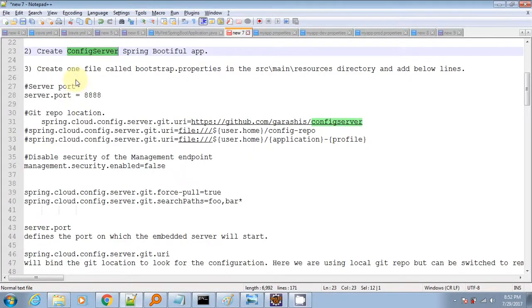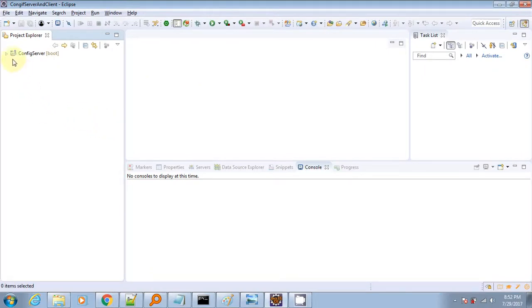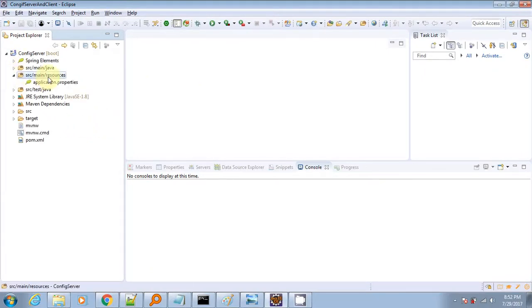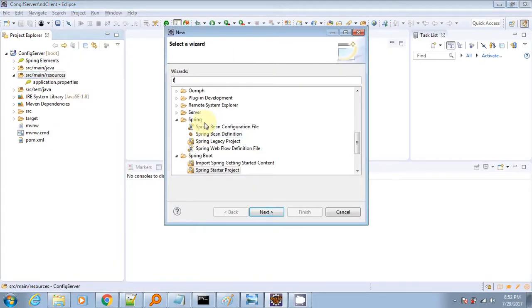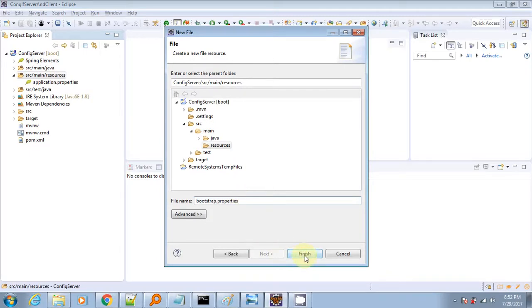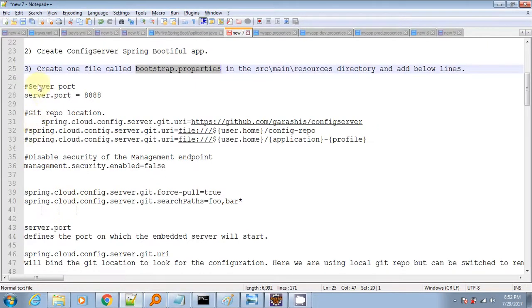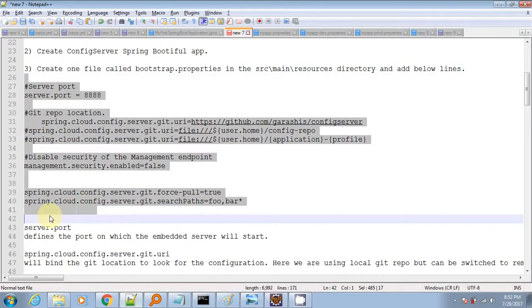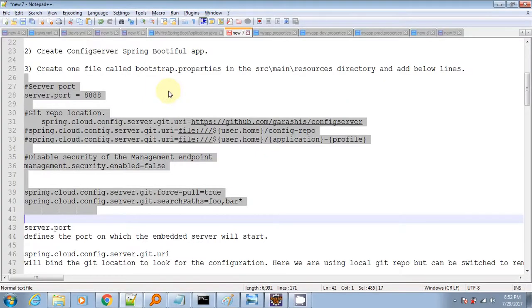Next we have to create a file named bootstrap.properties inside the resources folder. When we boot up our project, the bootstrap.properties will be read first and applied during startup. It contains the server port on which this application will run and the git URI path from where it will read the properties.